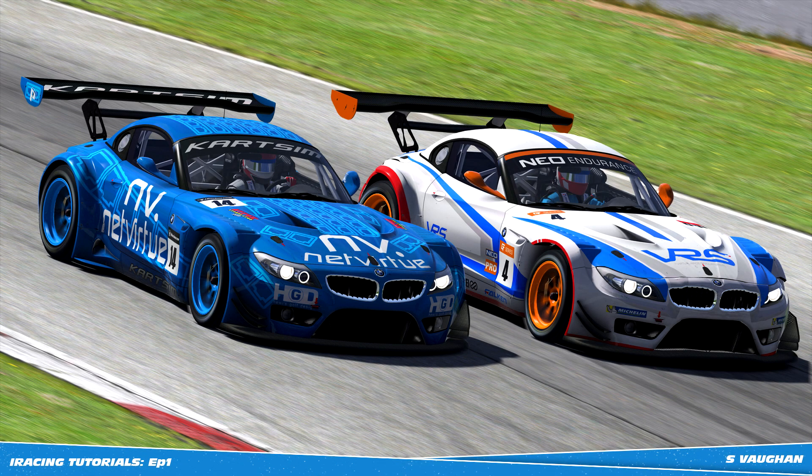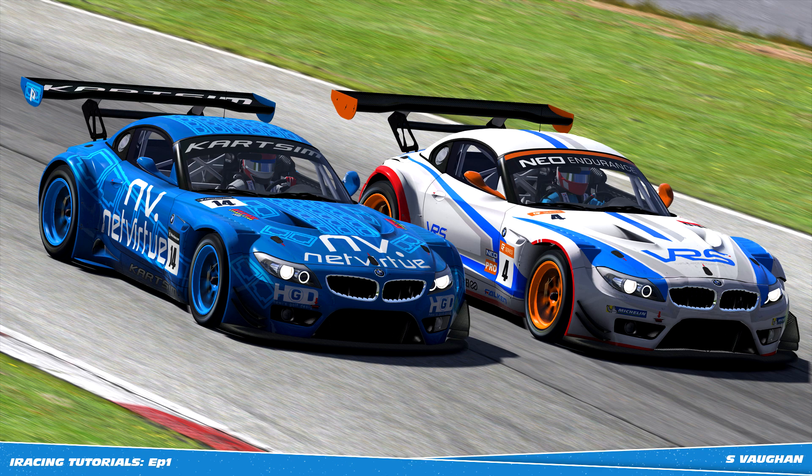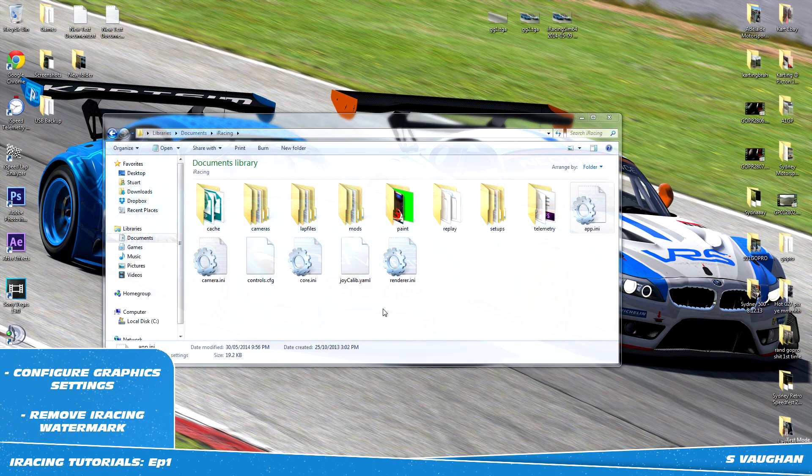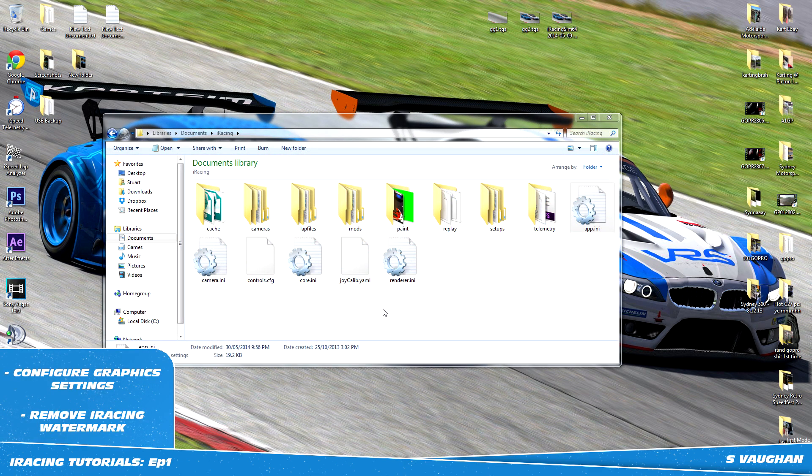Hello and welcome to the first episode for the iRacing High Definition Photo Tutorials. In this episode I will be showing you how to remove the iRacing watermark and set up your graphic settings.